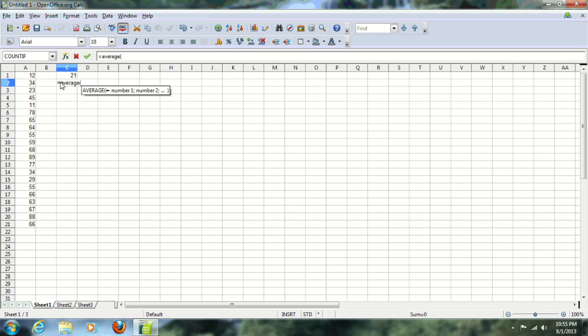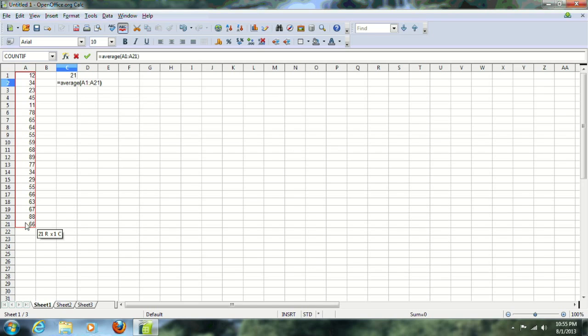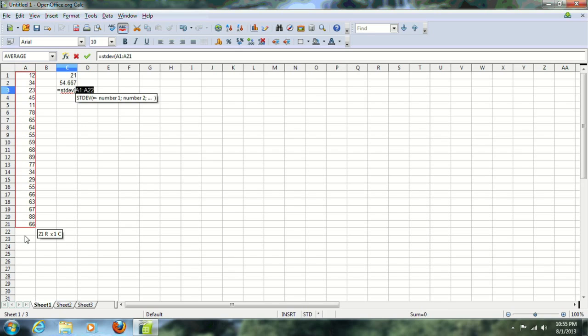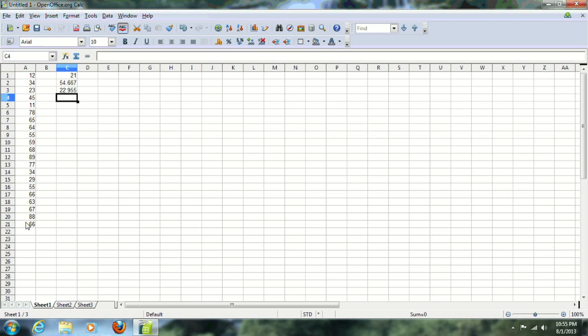The AVERAGE command also works in Excel - it's the same command with the same way of denoting the cell ranges. Standard deviation, same command - once again you just highlight the cells and close your bracket and hit enter. These are just the mean and the standard deviation as you are familiar with from the data management course.